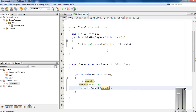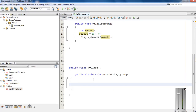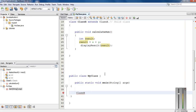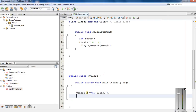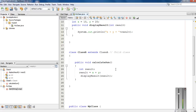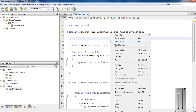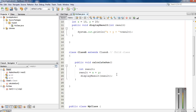From the main class, I create an object of Class B named 'b', equal to new ClassB, and using this object I call the calculateSum method. Now I run the program — here is the output: x plus y equals 30. I hope you understand the basic meaning of inheritance in Java. Thank you for watching, see you in the next episode.